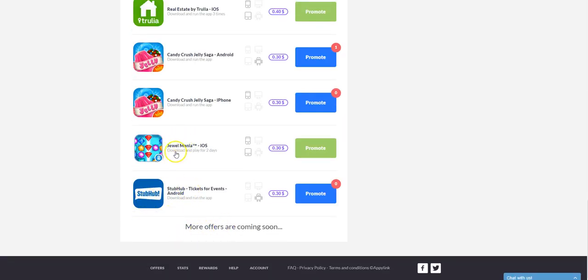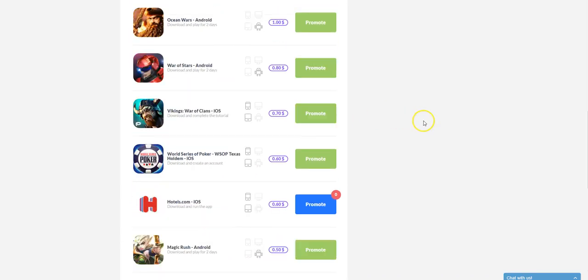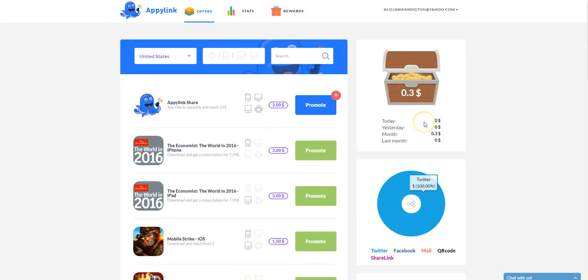Make sure you read because some of those particular apps you'll have to download and play it for two days. Some you just download them. They have to download and run the app. So just check that.